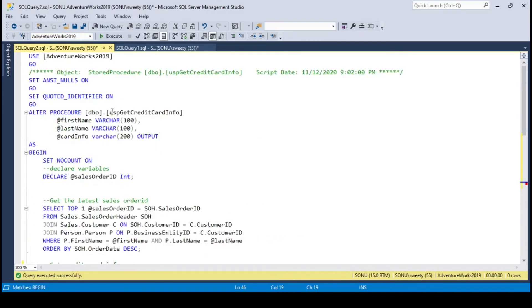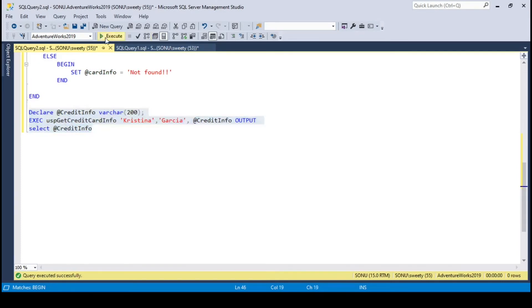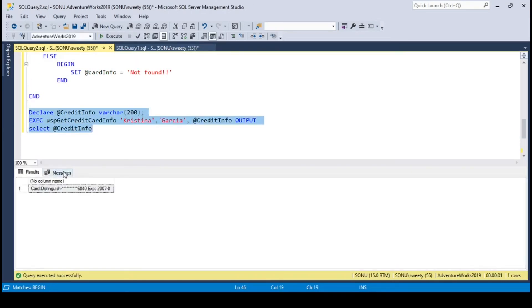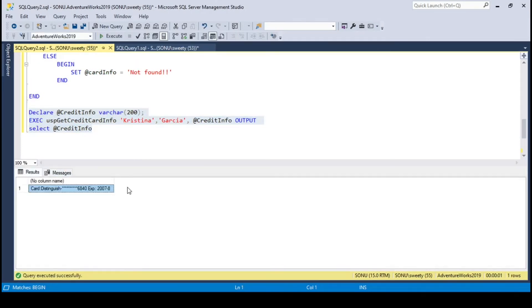Let me copy this procedure name. Everything is set, let's execute this. So it displays the card details as expected.